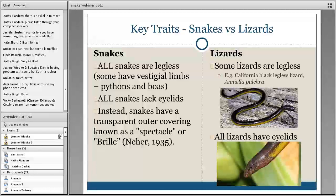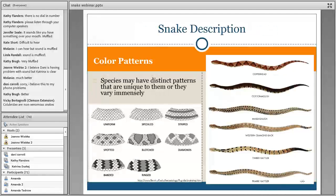In lizards, some species are legless — I have a California species shown here — but all lizards will have eyelids. So if you ever get these animals side by side, one will have eyelids, one won't.